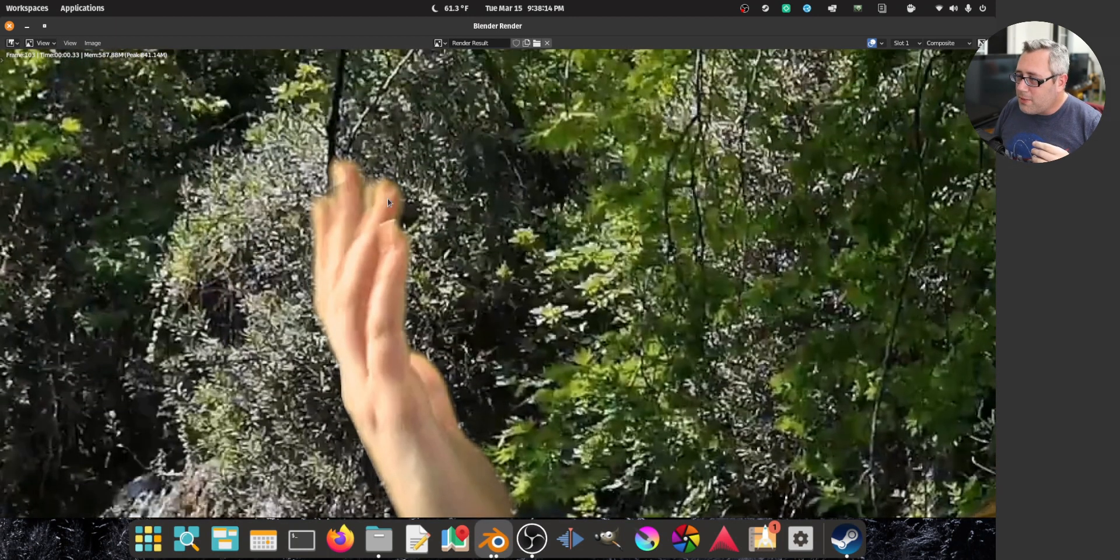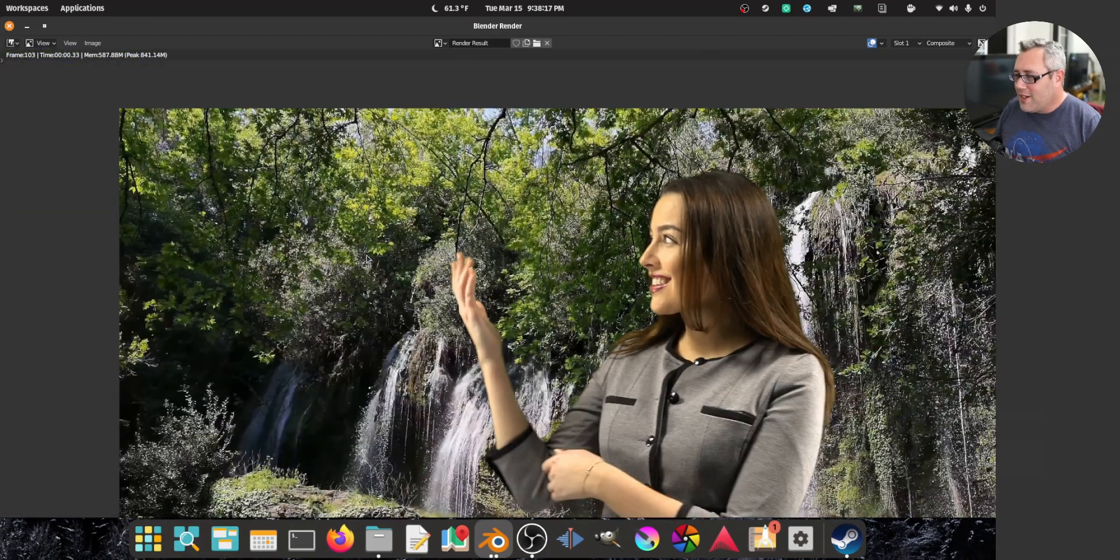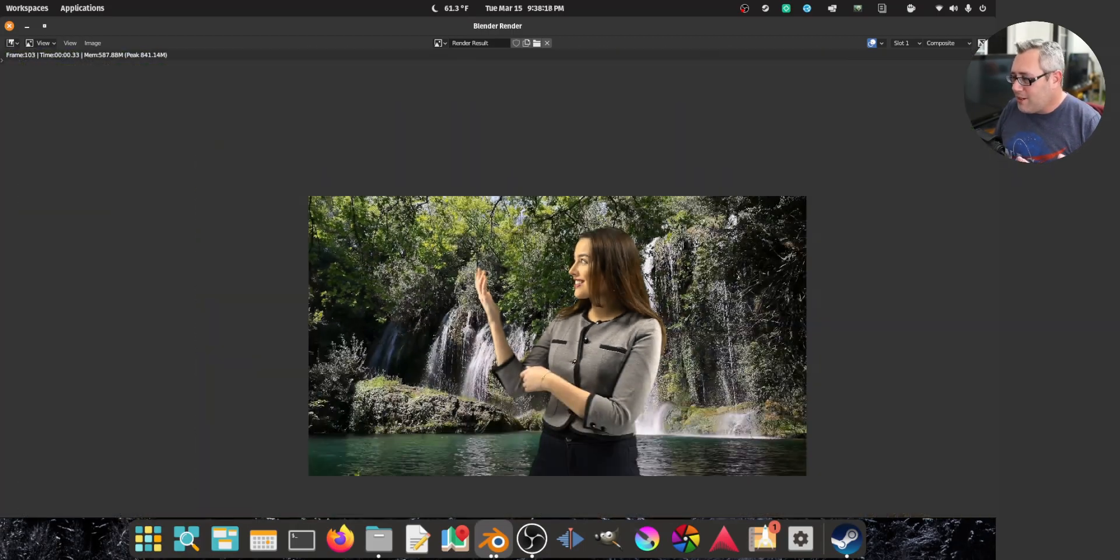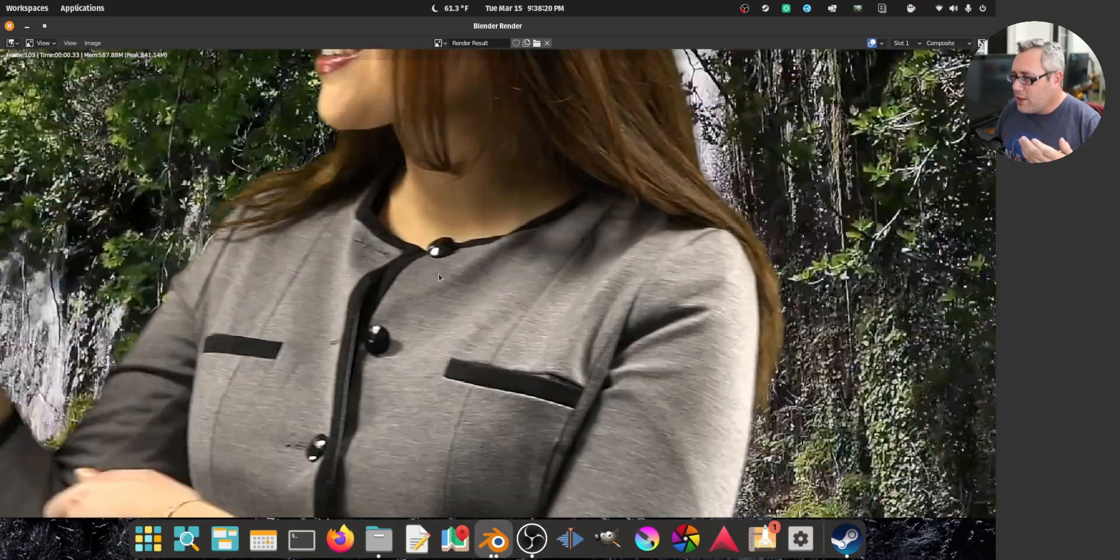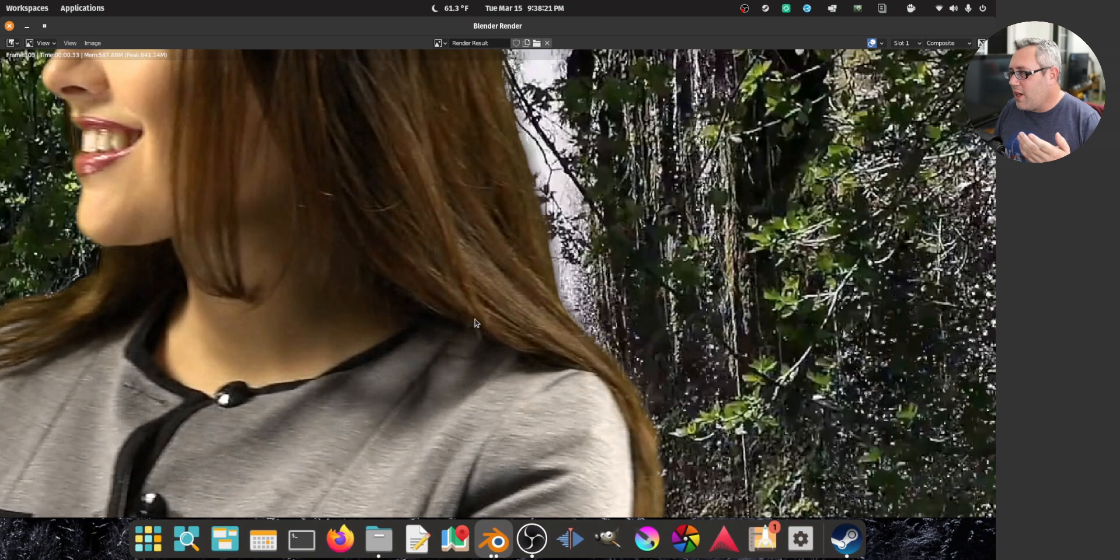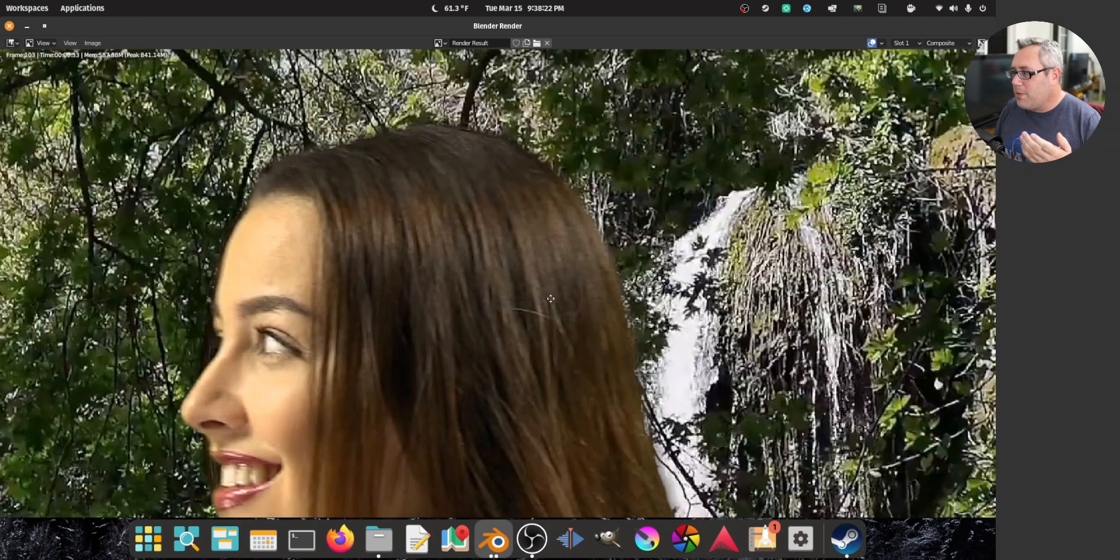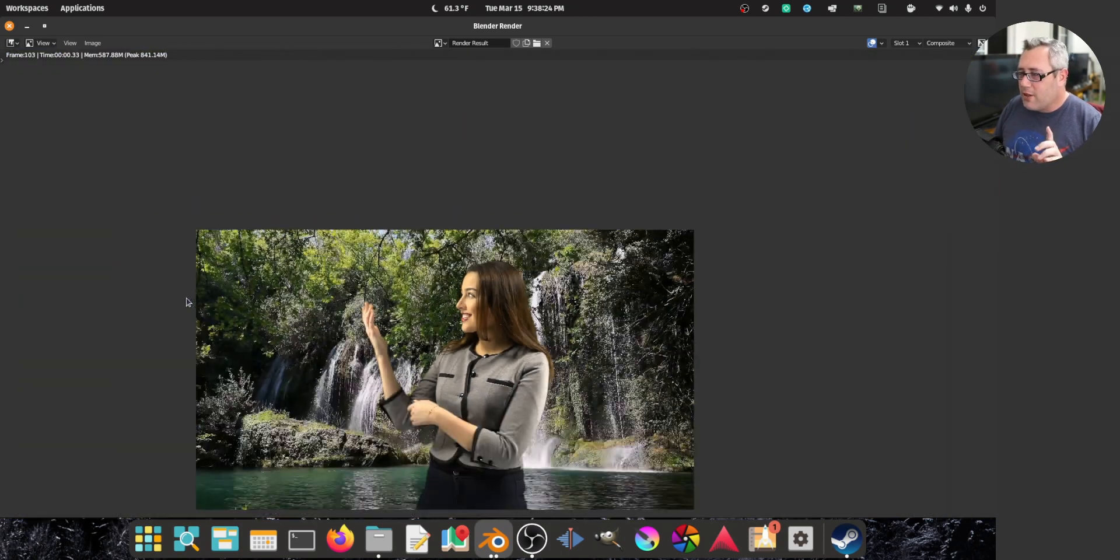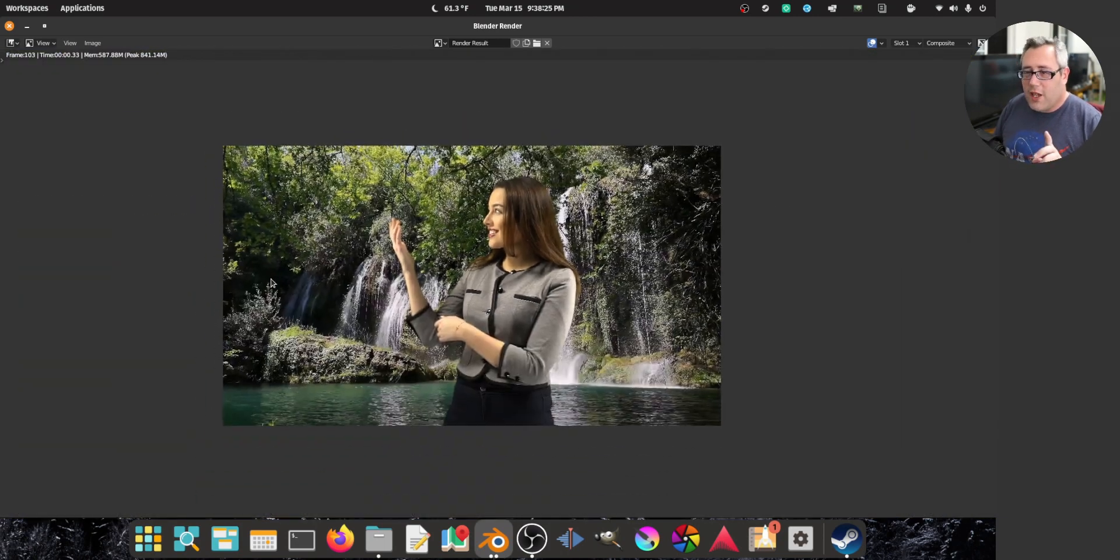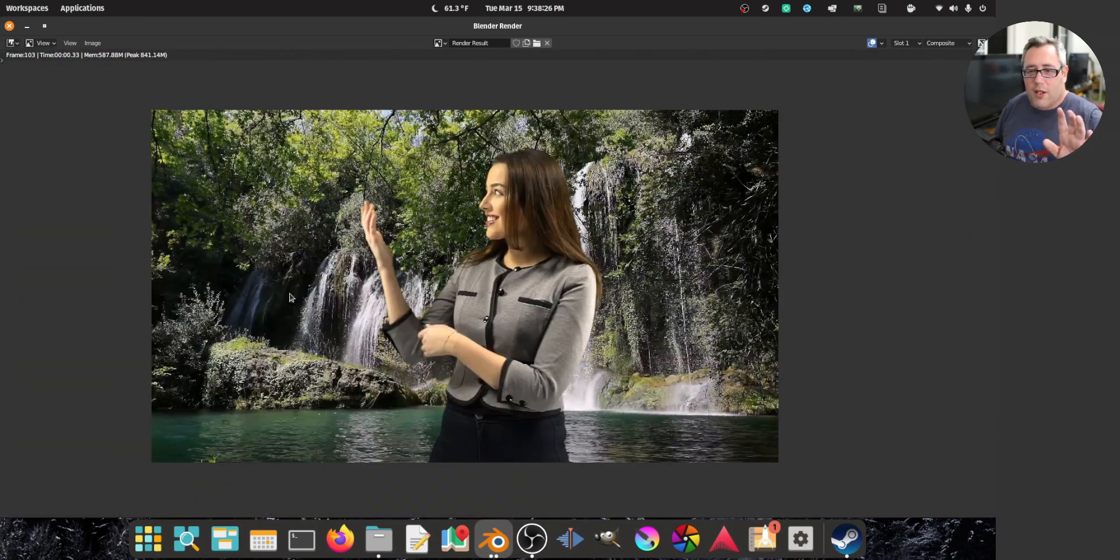Because if there is any weird little mistakes, like a little bit of green bleeding, for example, around your hand, you can't really see it because mostly in the blur of her moving. But as you can see, the hair is going to be pretty good.